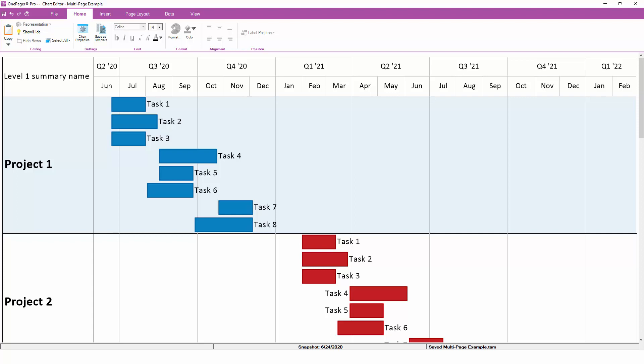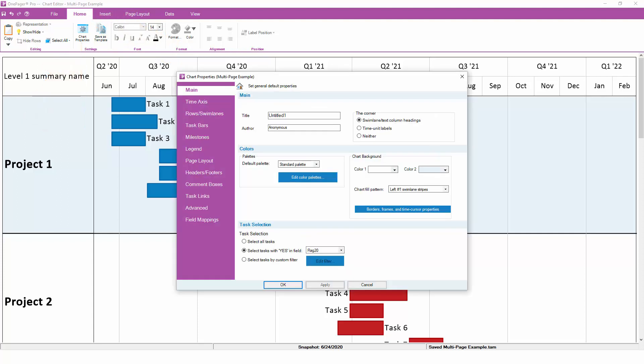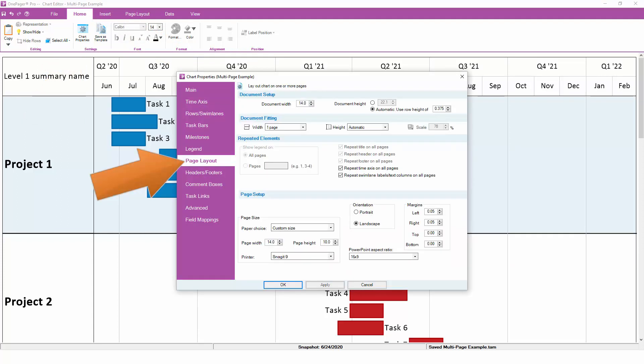As with many other settings in OnePager, you'll have the most flexibility to configure your chart layout by going to Home and clicking on the Chart Properties button. All of the page layout settings are covered in the Page Layout tab.